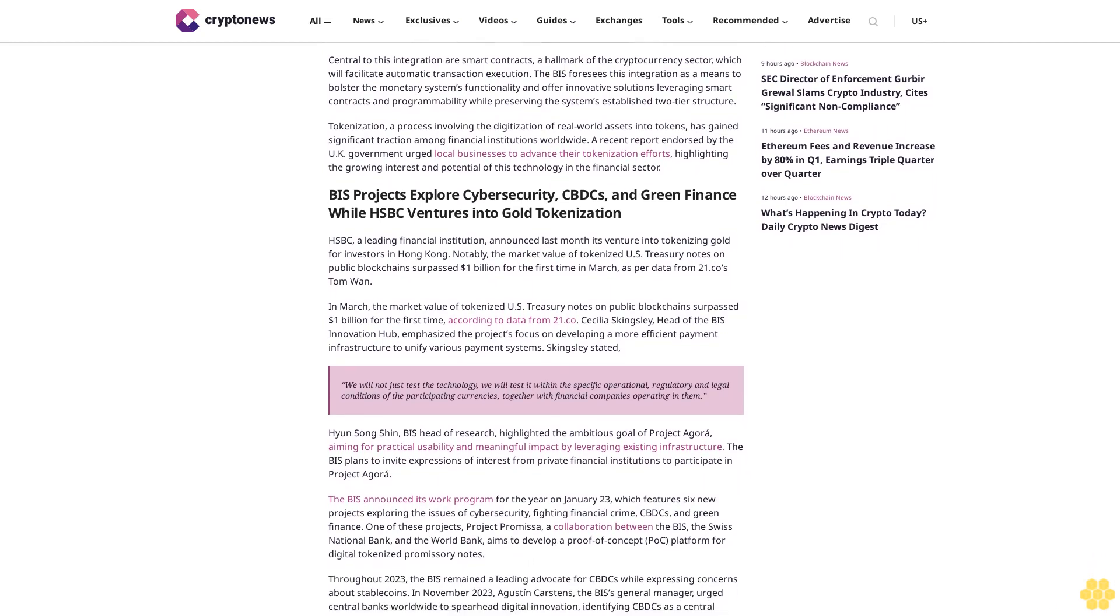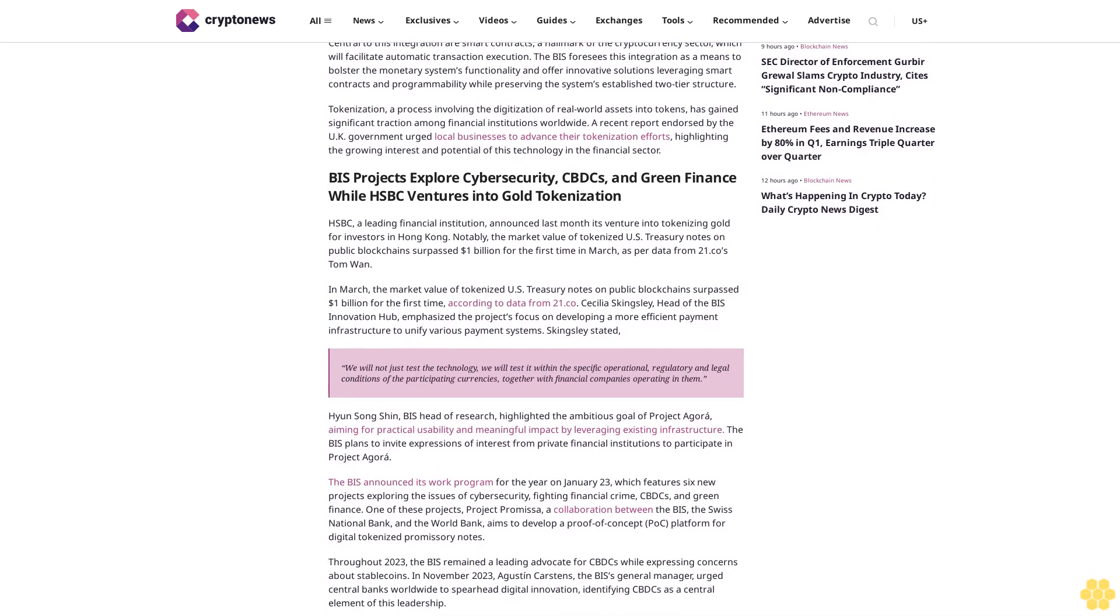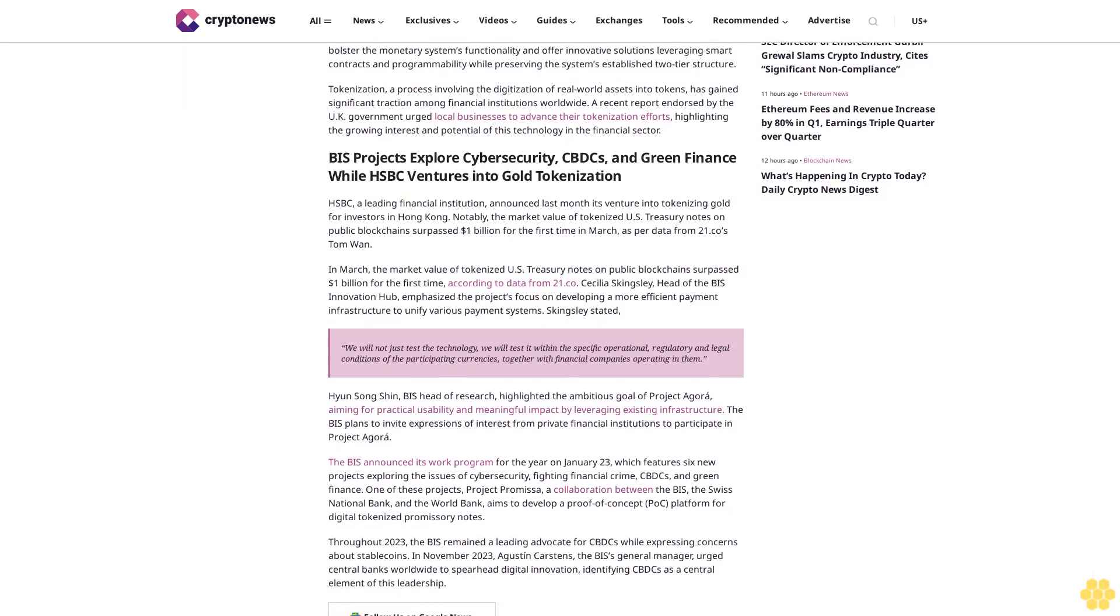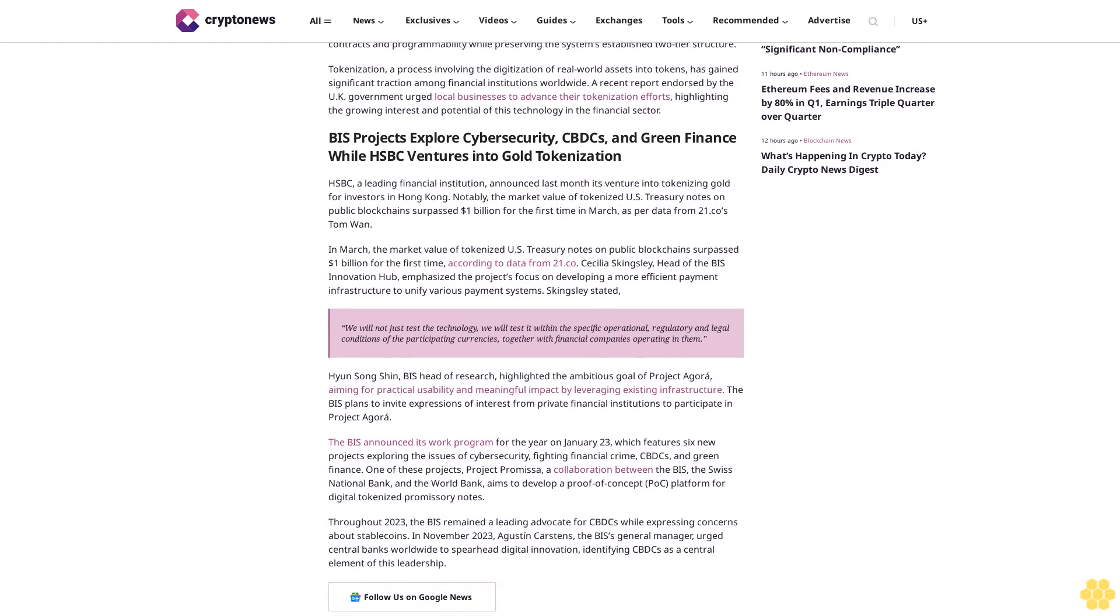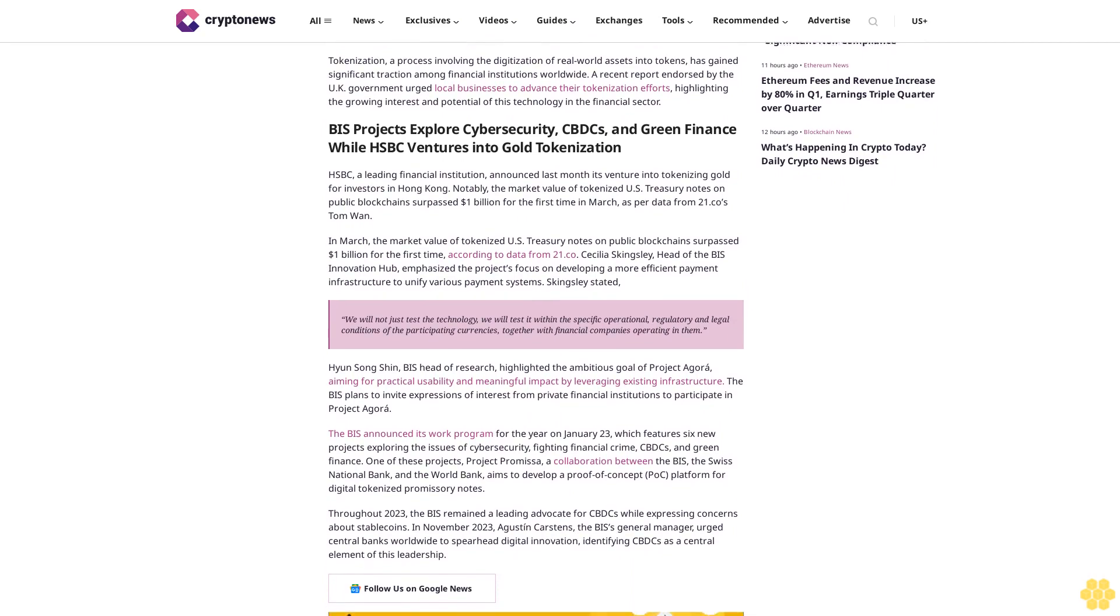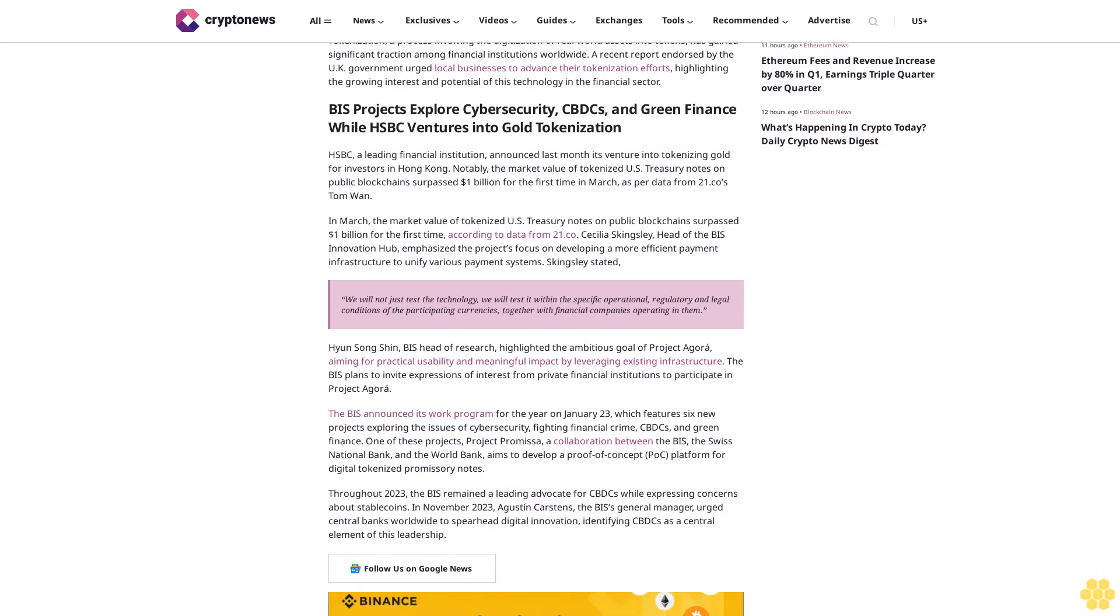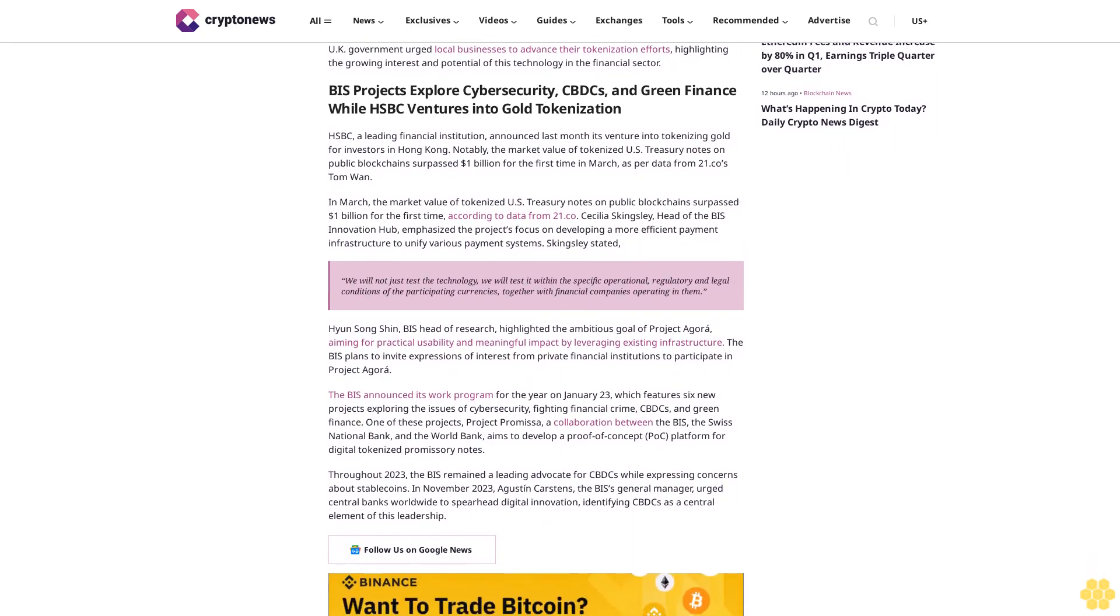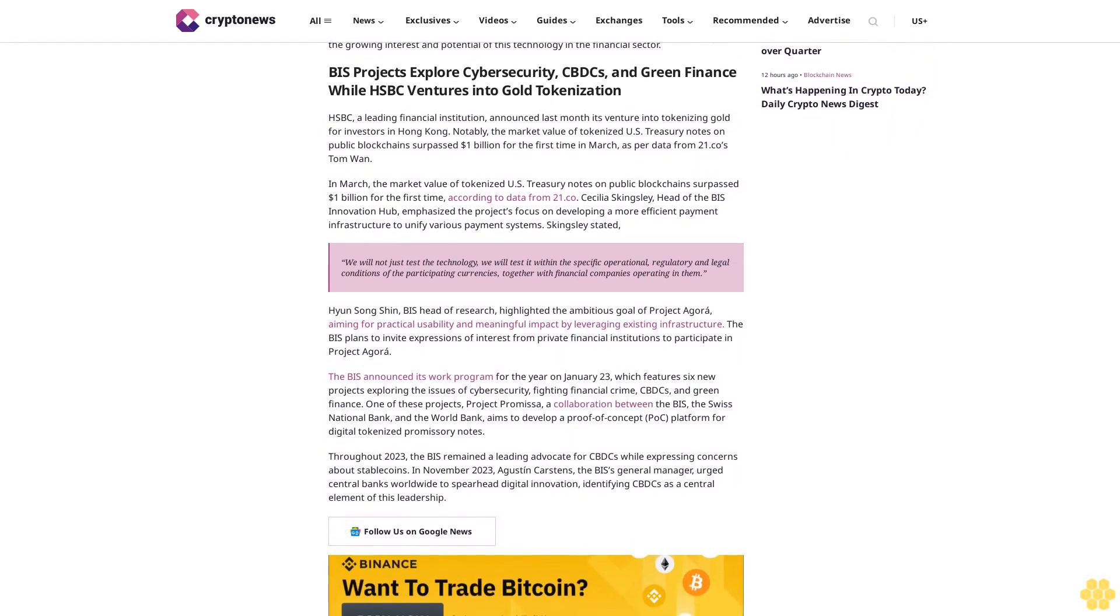Cecilia Skingsley, head of the BIS Innovation Hub, emphasized the project's focus on developing a more efficient payment infrastructure to unify various payment systems. Skingsley stated, 'We will not just test the technology.'